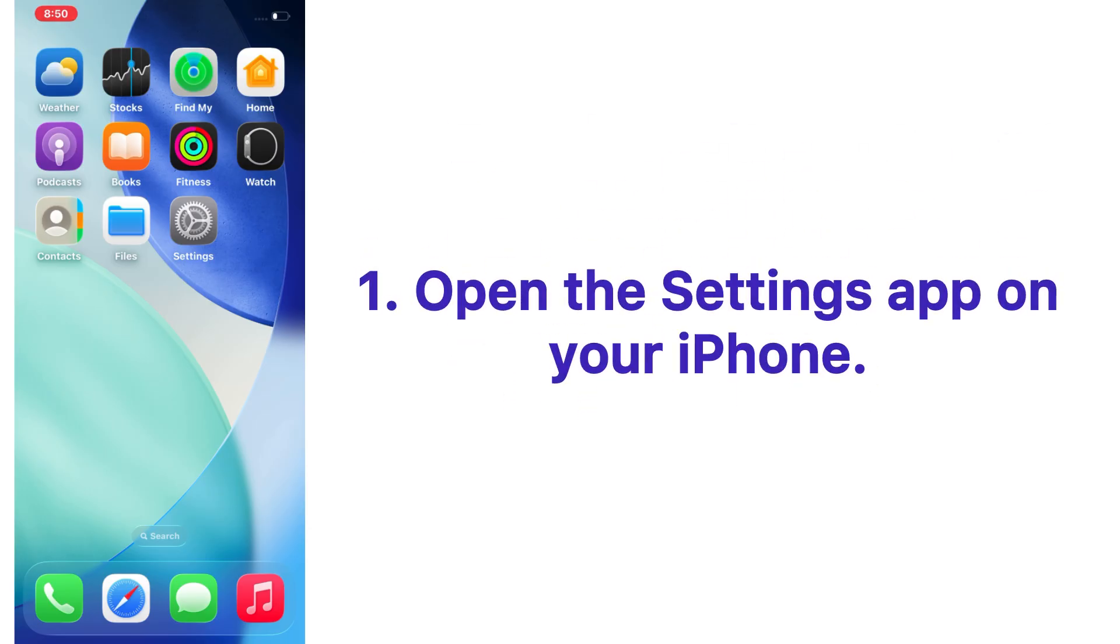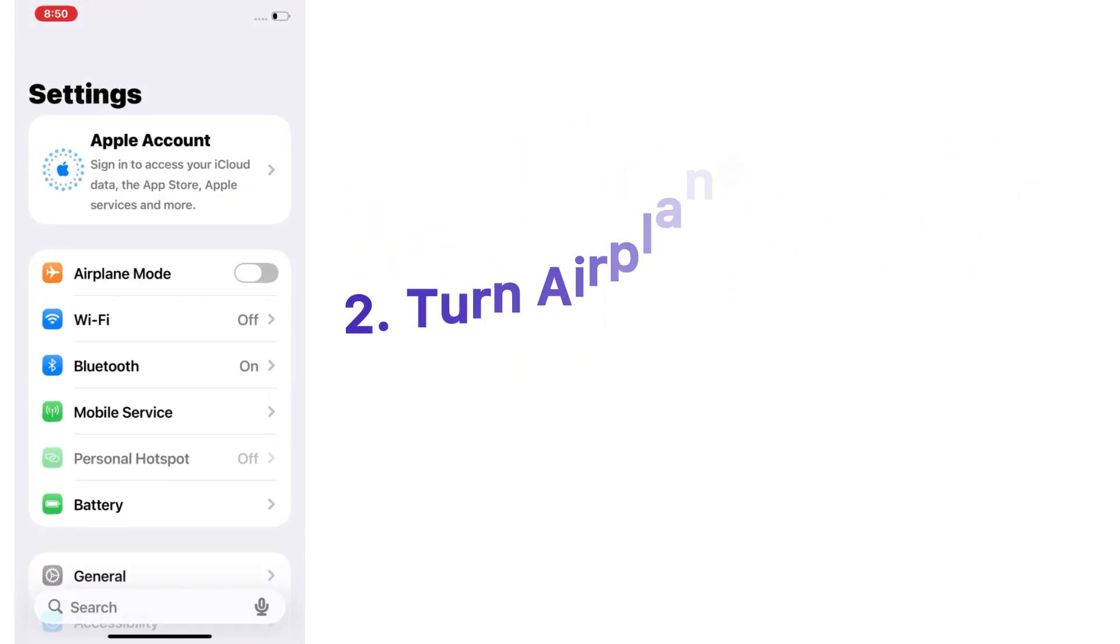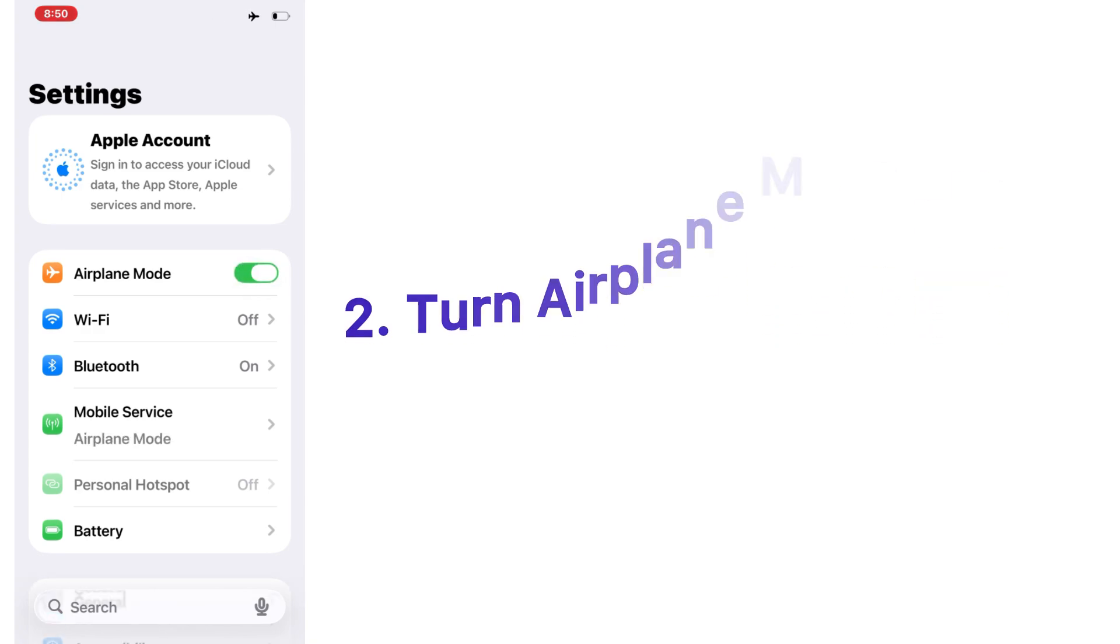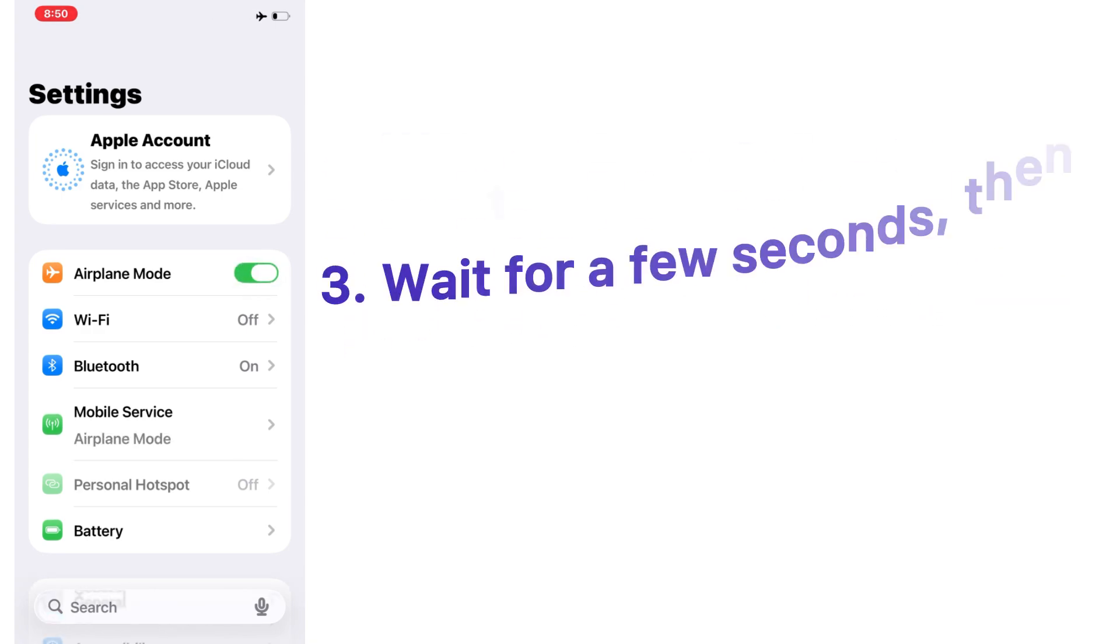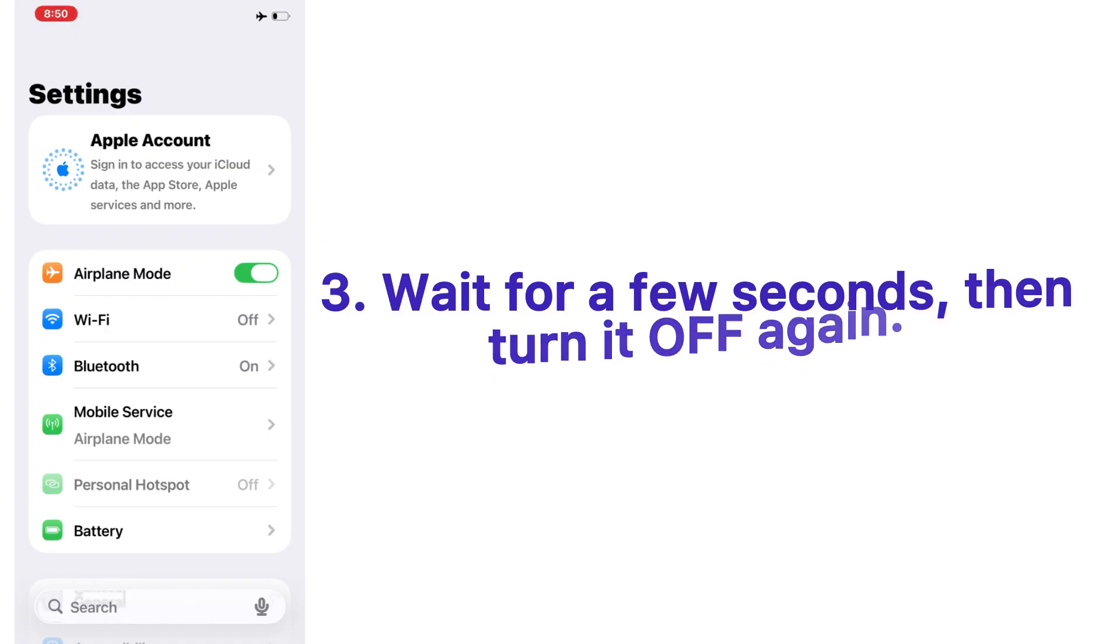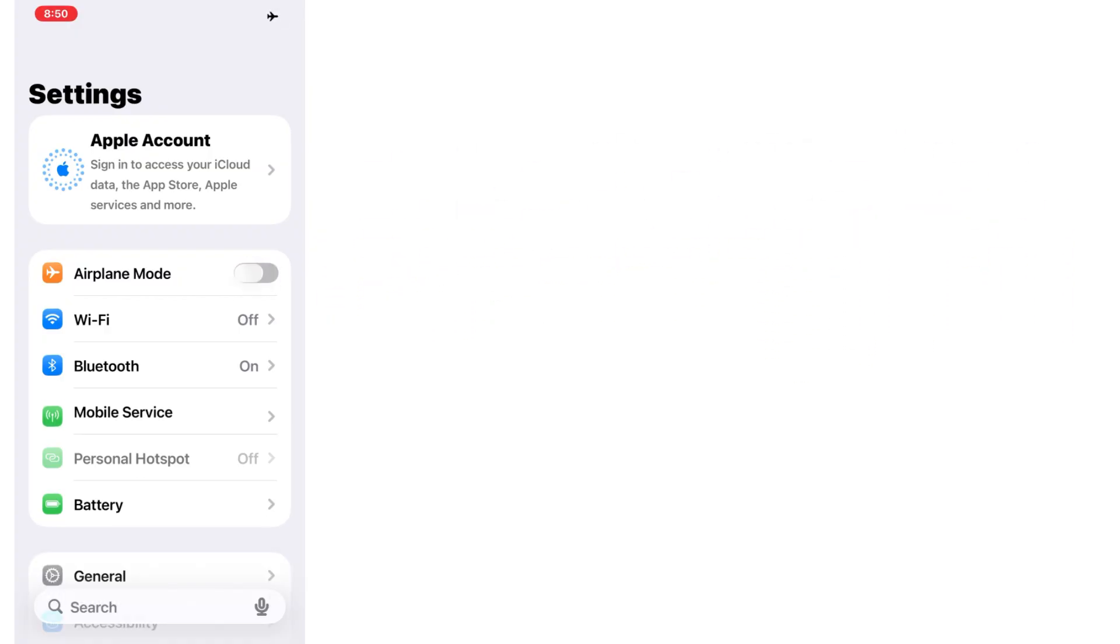Solution one: enable and disable airplane mode. Open the Settings app on your iPhone, turn airplane mode on, wait for a few seconds, then turn it off again. This refreshes your iPhone network connection.